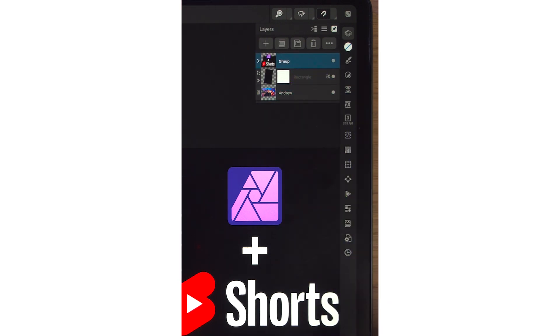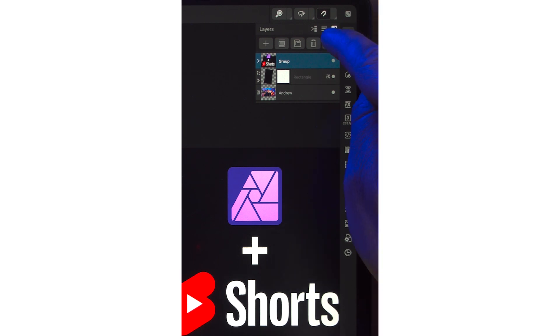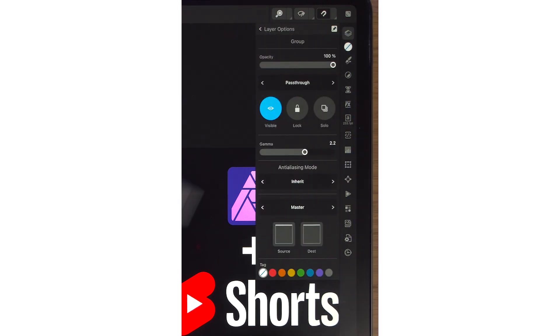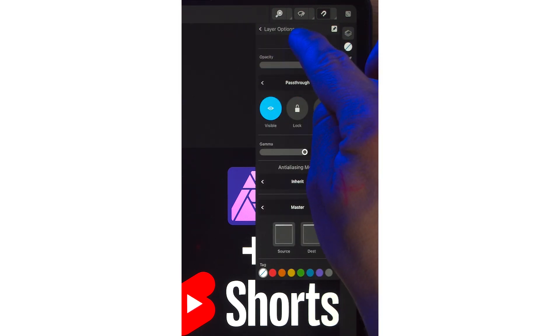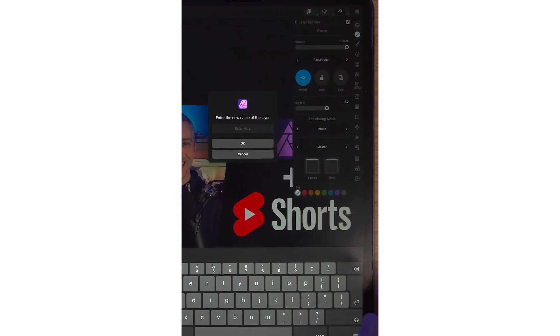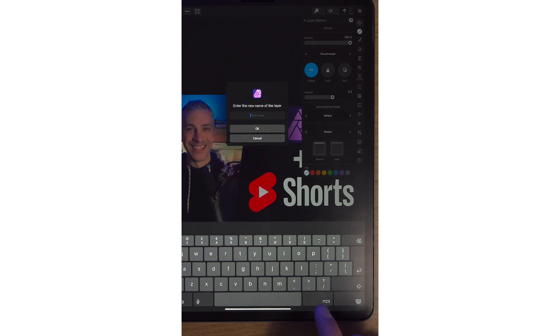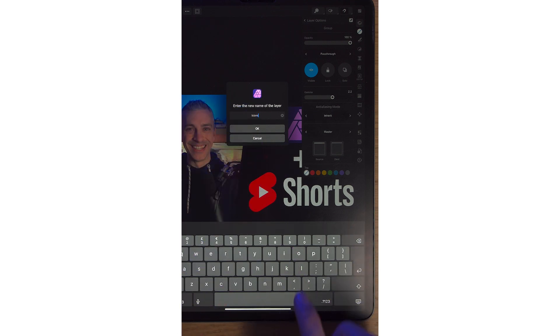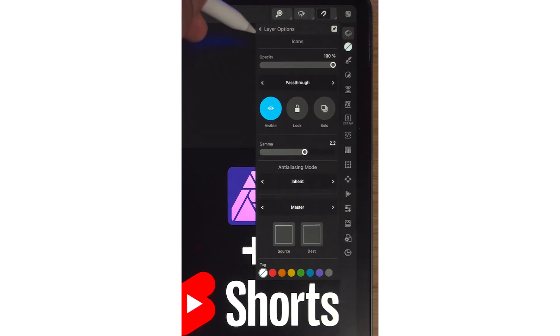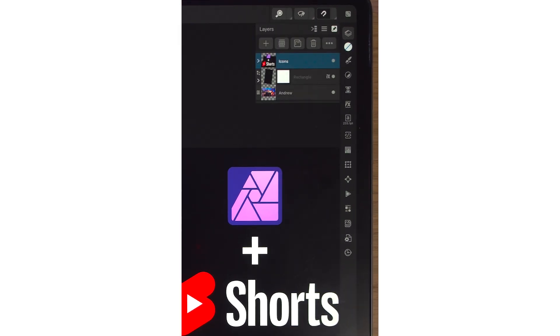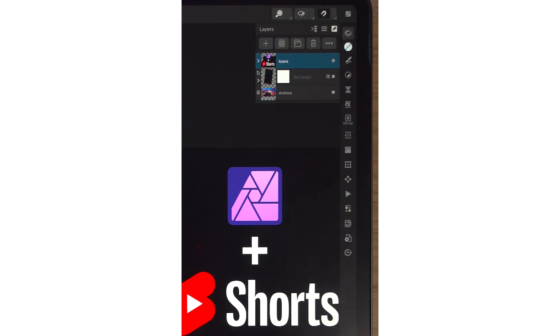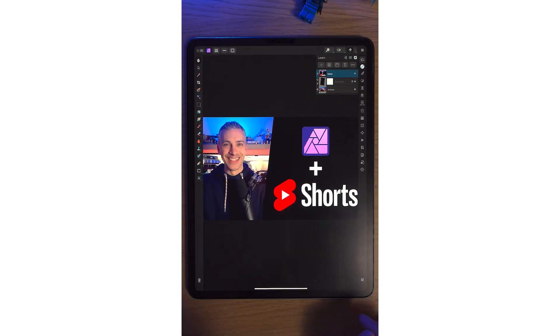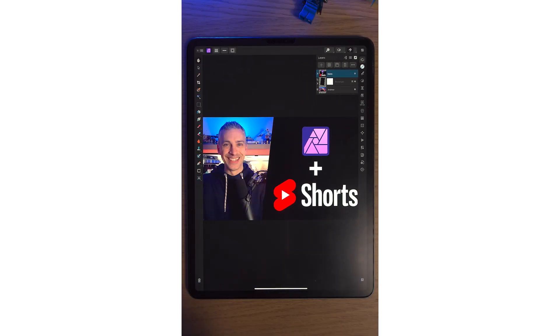Click back. Now we can see this layer is called Andrew. This layer, we'll do it again with this group. Just tap into the three dots. Where it says Group here, we'll simply tap into it. This is a group of icons, so we'll just type in icons there. Click OK. And if we tap back, we can see icons, rectangle, Andrew. Now our layers are more organized than they were before we started.